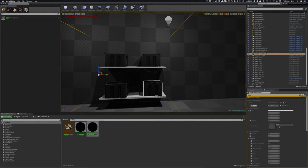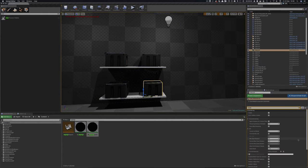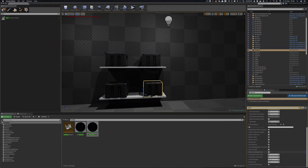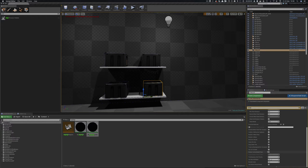So for example this object if we have a look at the render has got render custom depth pass. So if we take that off that material will not be applied to this anymore. Brilliant.